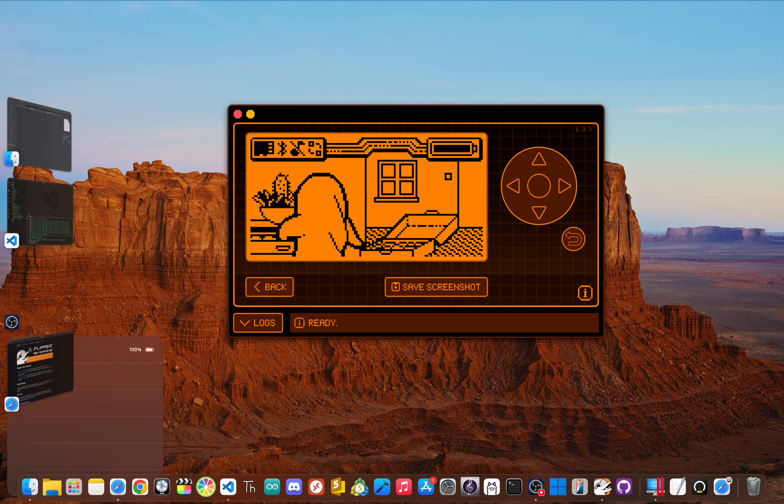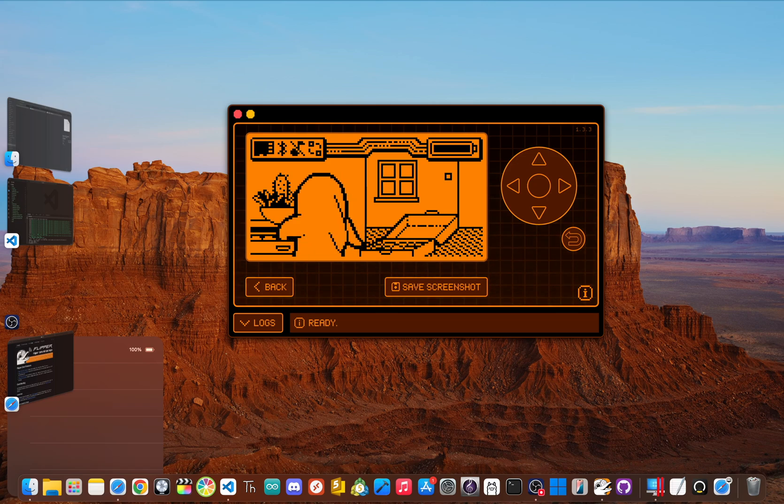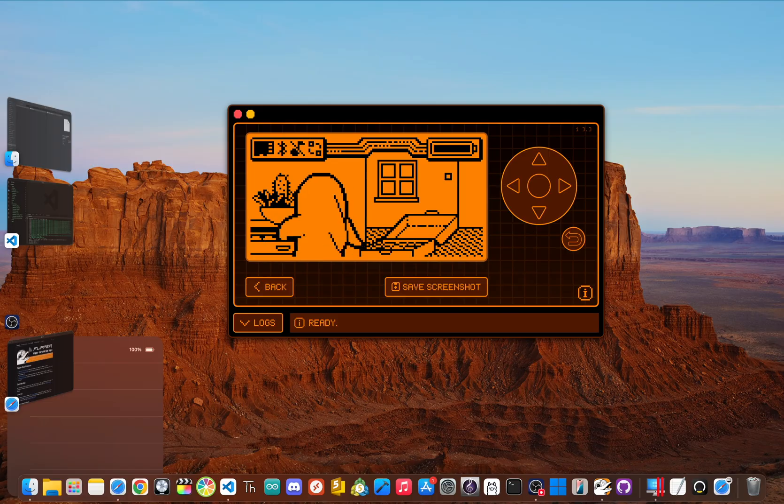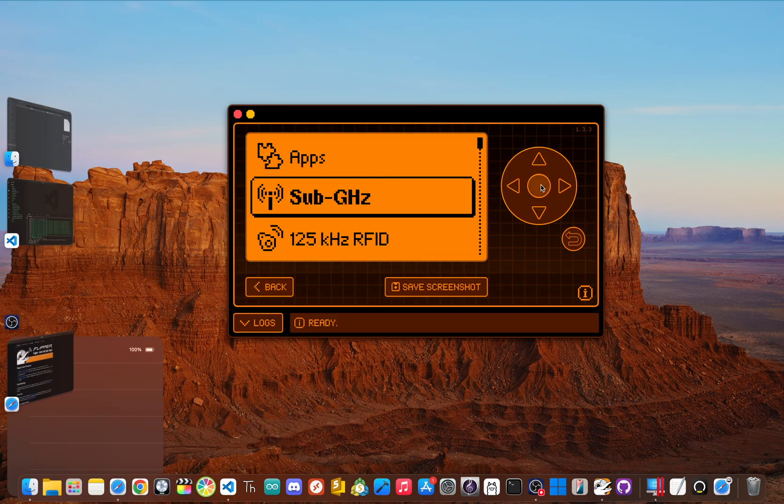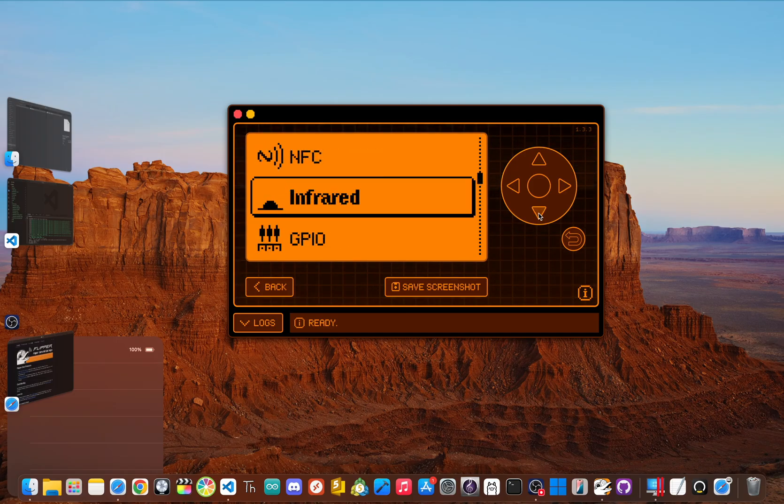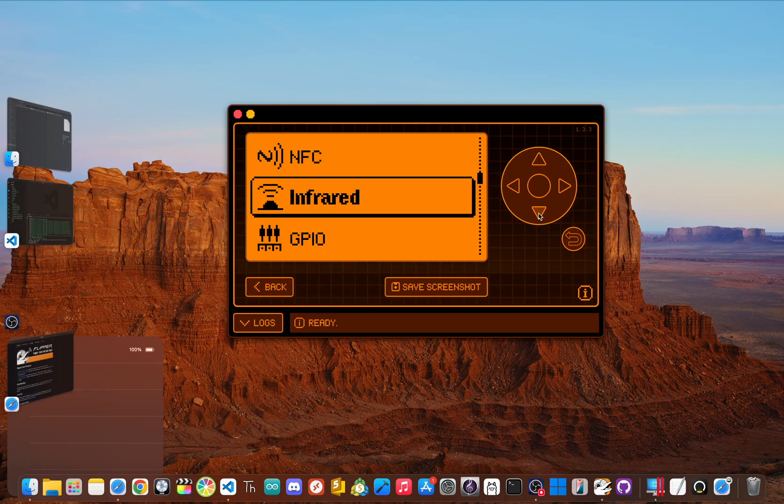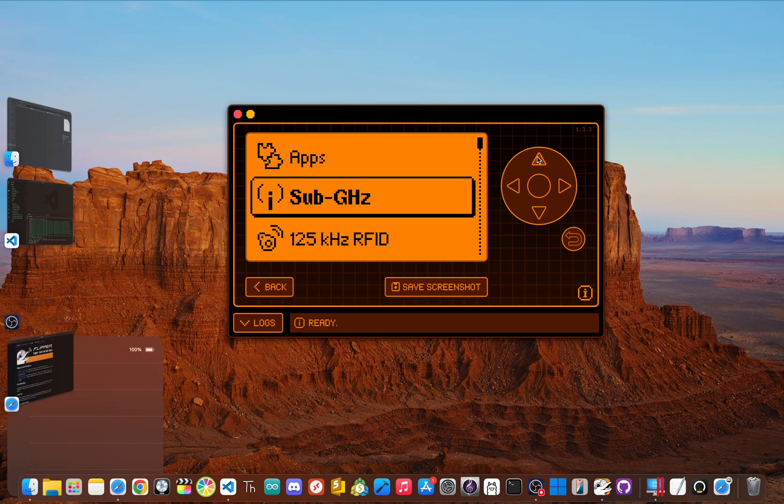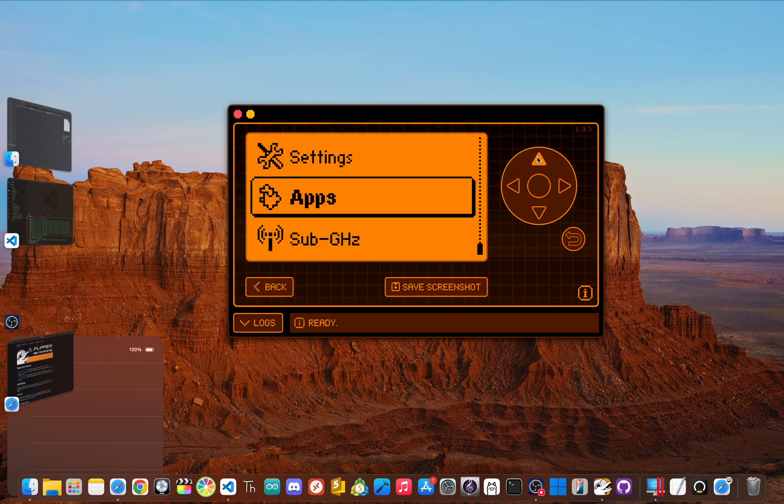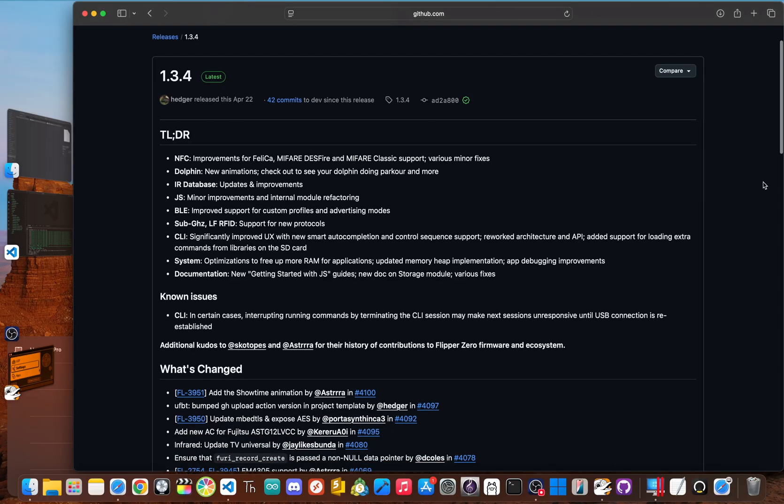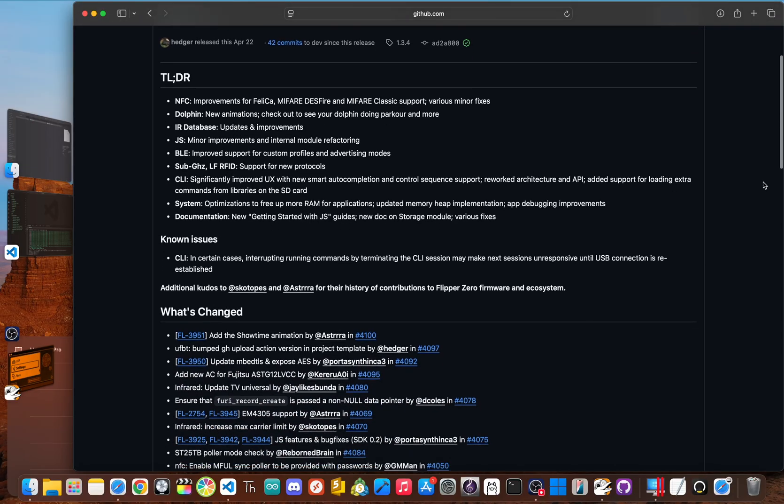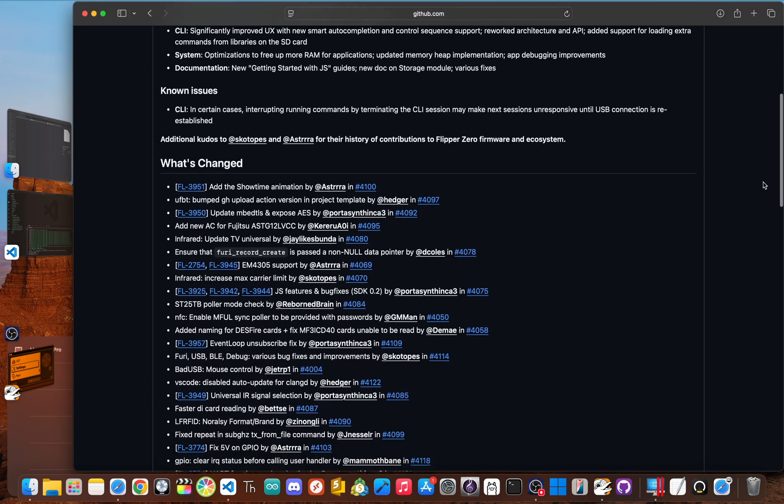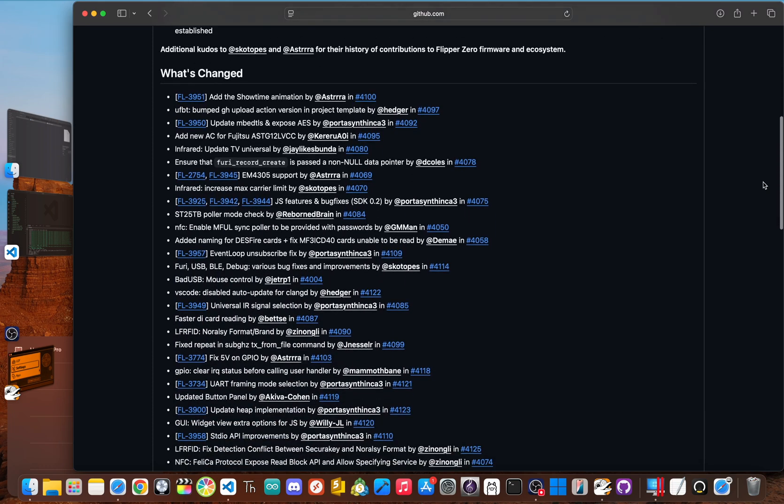When you first boot it up, the experience is super clean and intuitive. You get all the core functions that make the Flipper so cool, like reading basic RFID and NFC cards, a universal infrared remote for every TV and air conditioner you can find, capturing and analyzing sub-gigahertz signals, and some Bluetooth stuff. Although the last release was seven months ago, the team is constantly updating it.